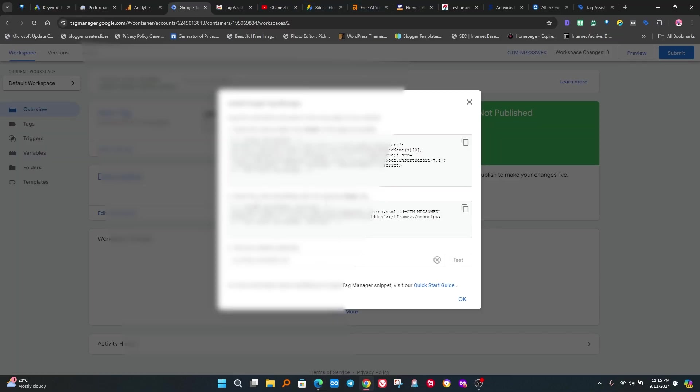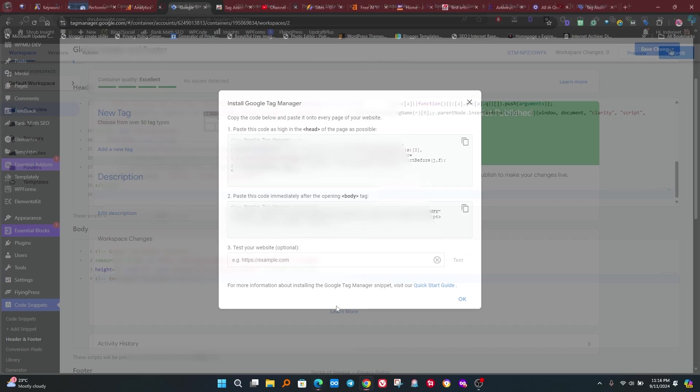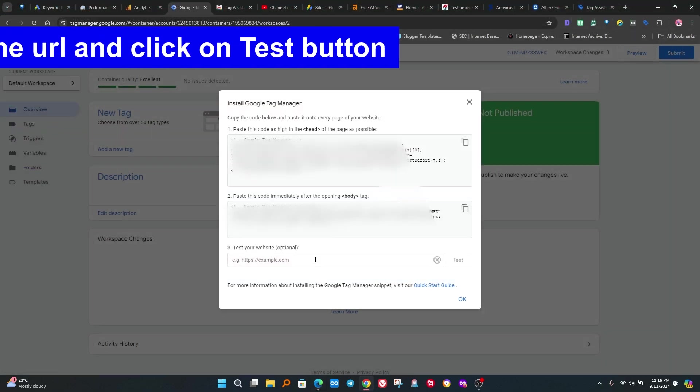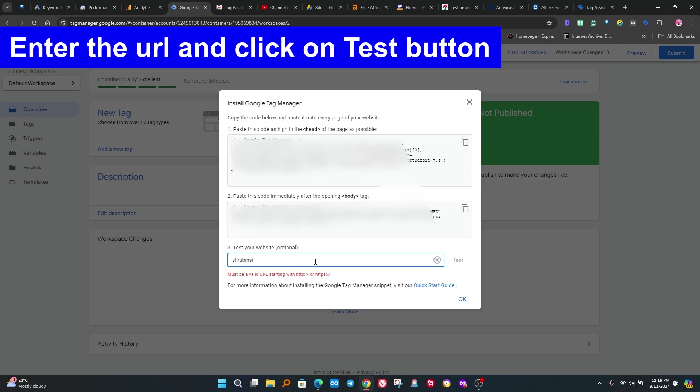After successfully added, now check if it is working. If you install cache plugin, clear cache first. Otherwise you get error. Now enter your website and click on scan button. If your setup is successfully added, a green mark will show.